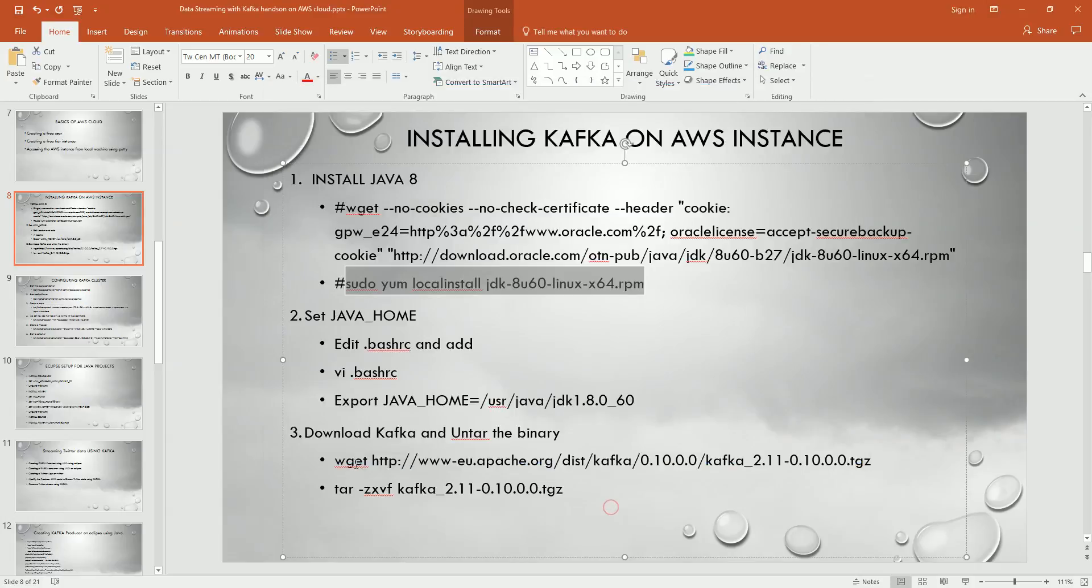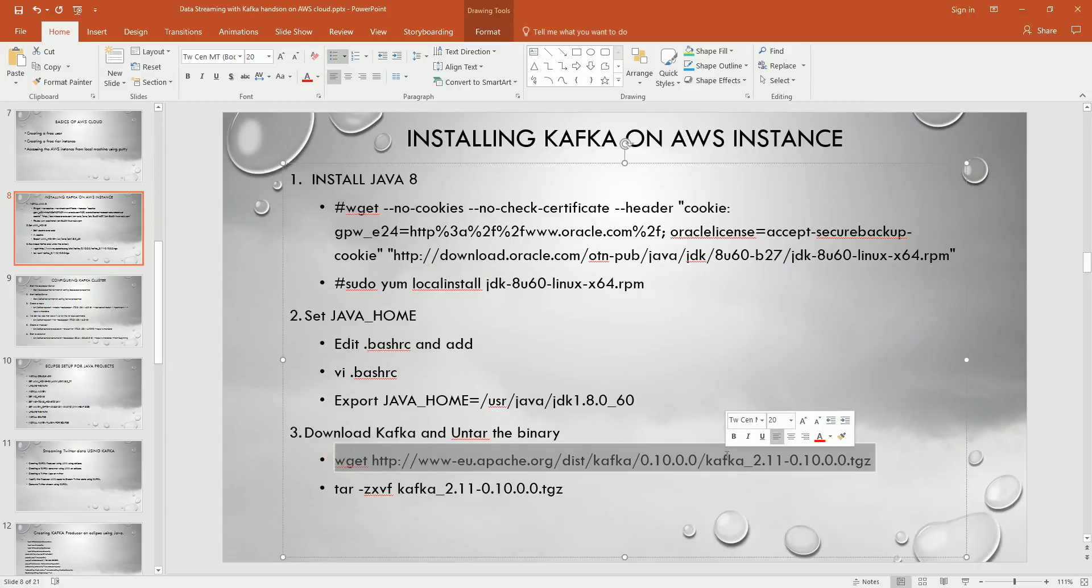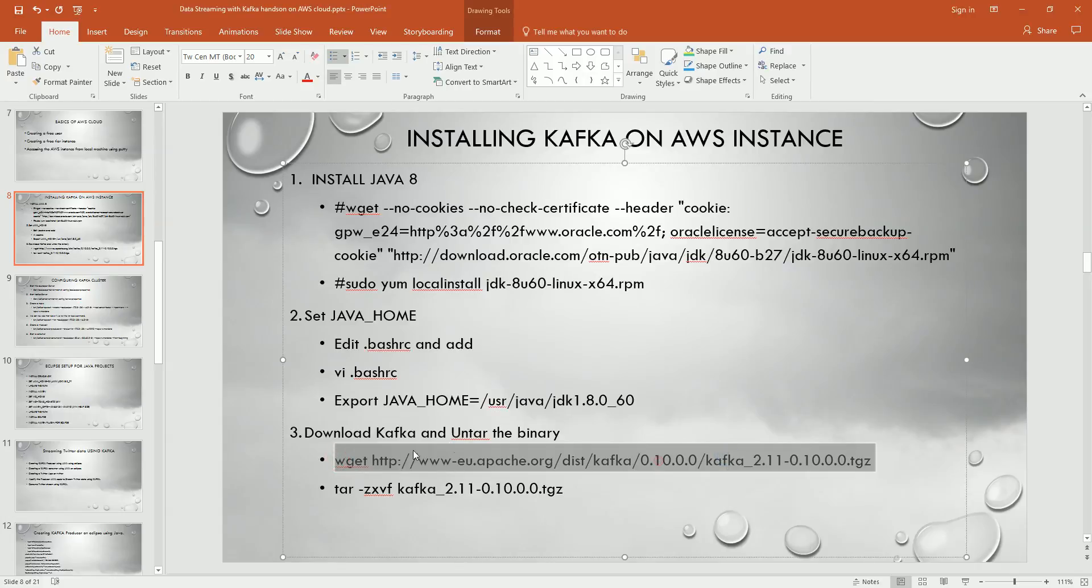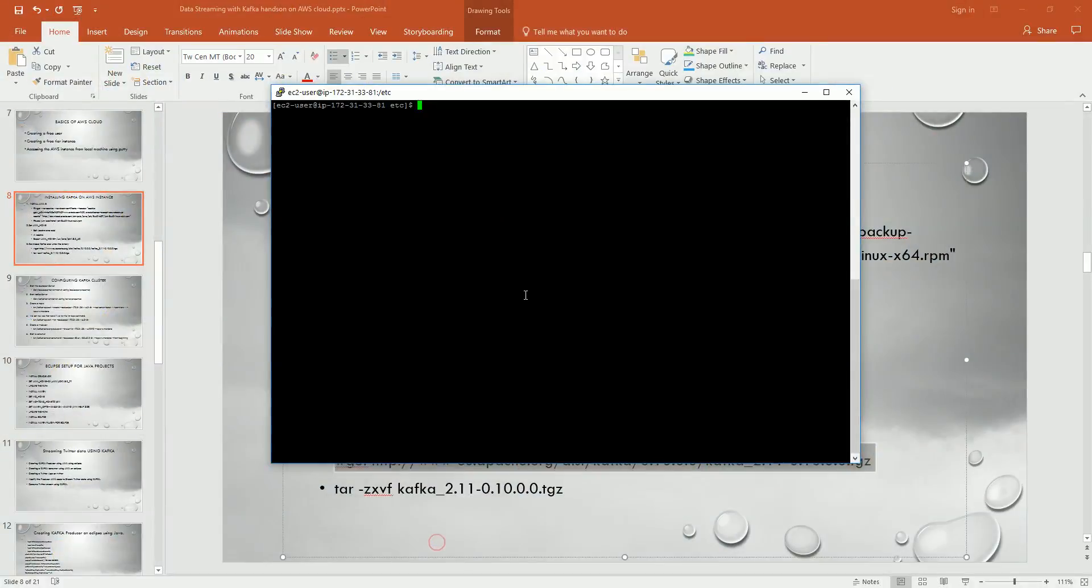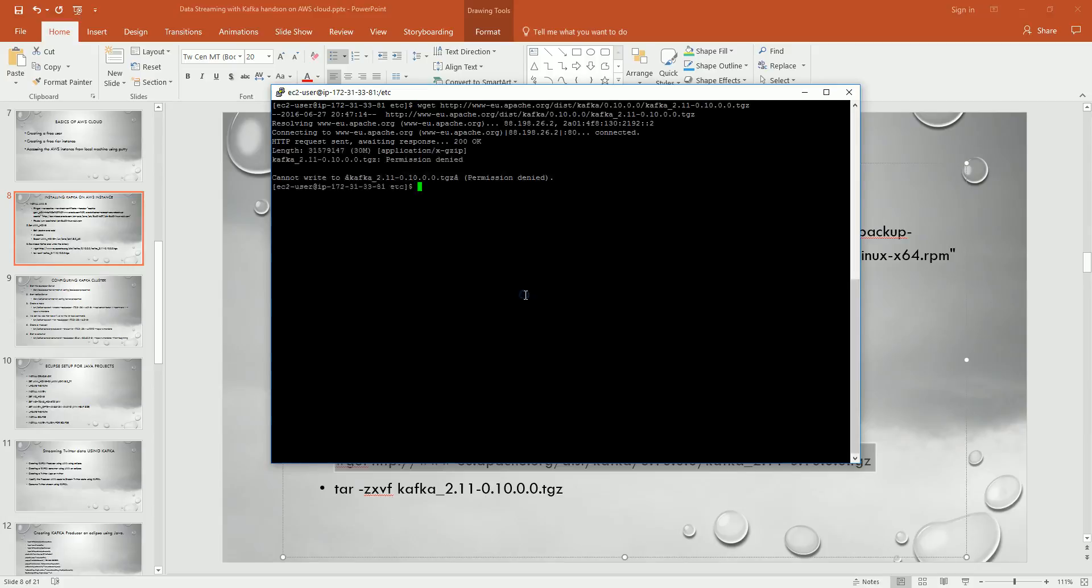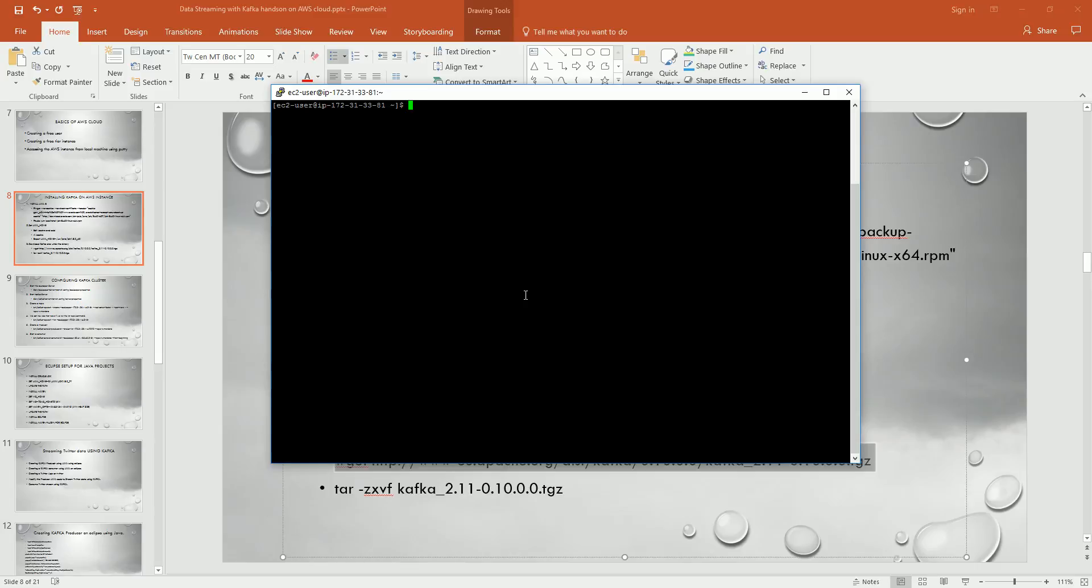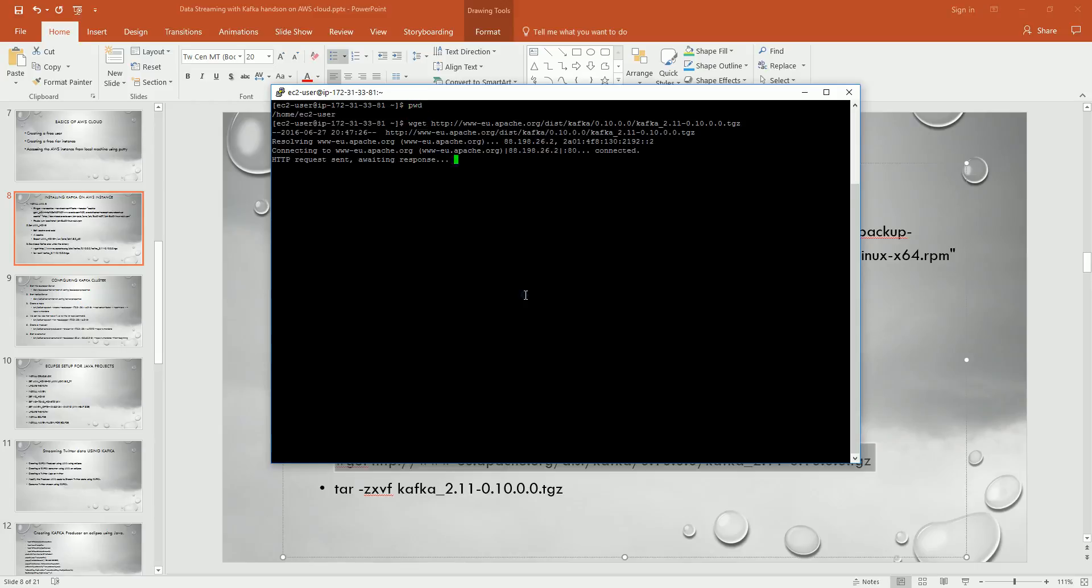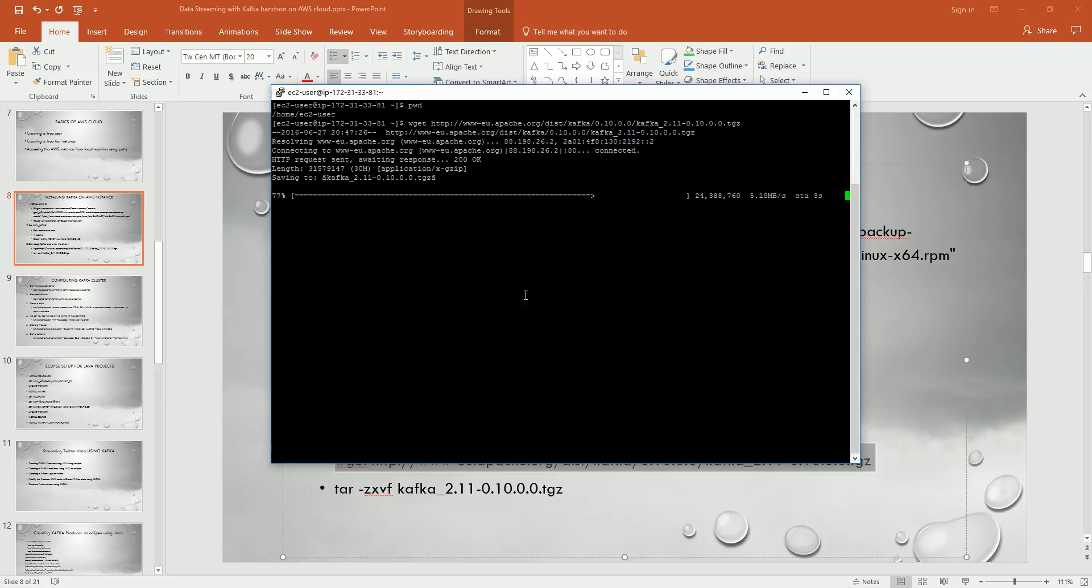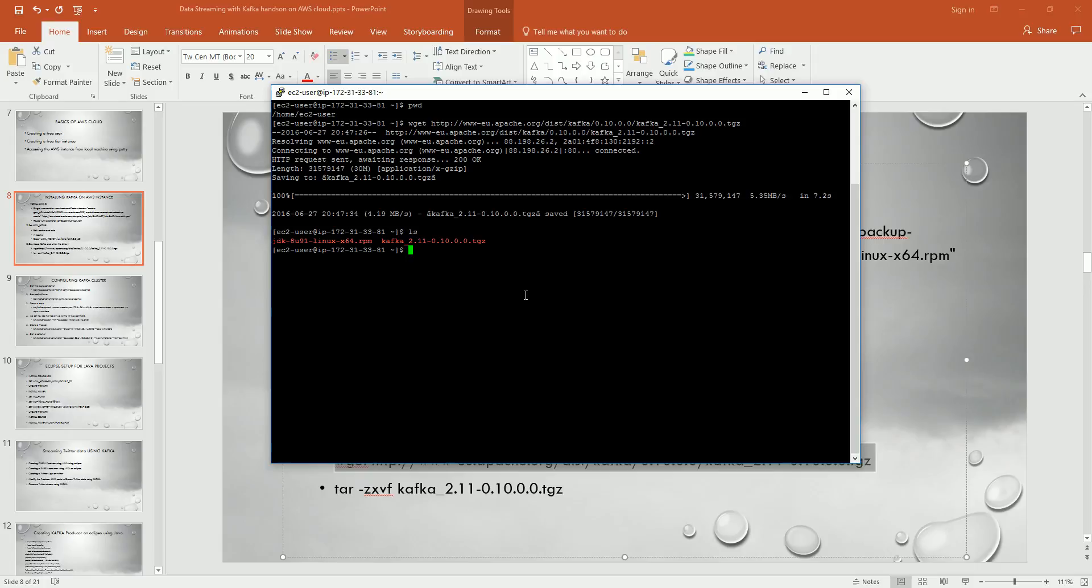Now again go forward and download the Kafka here as well. So here I'll just copy it, control C. And here go forward and download. Okay I'm sorry, permission denied. CD go to my home directory. Now I'll do it here. So here I got it, the Kafka is downloaded here. Let's untar it.